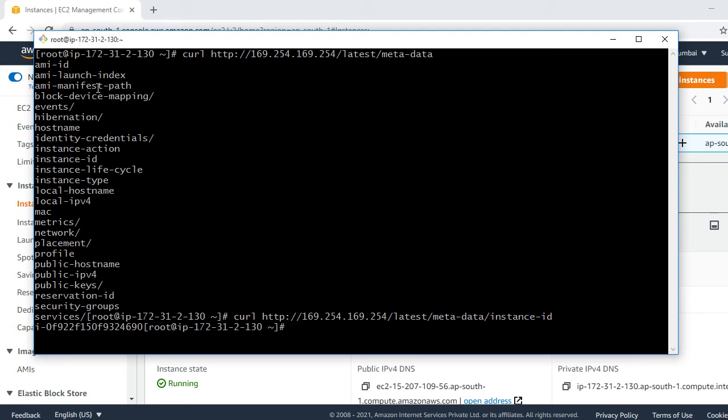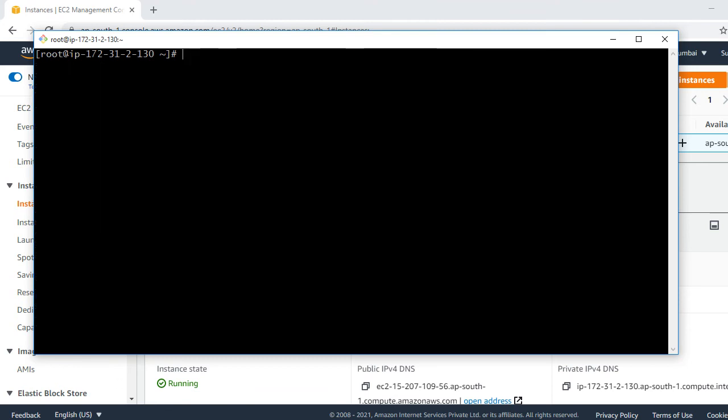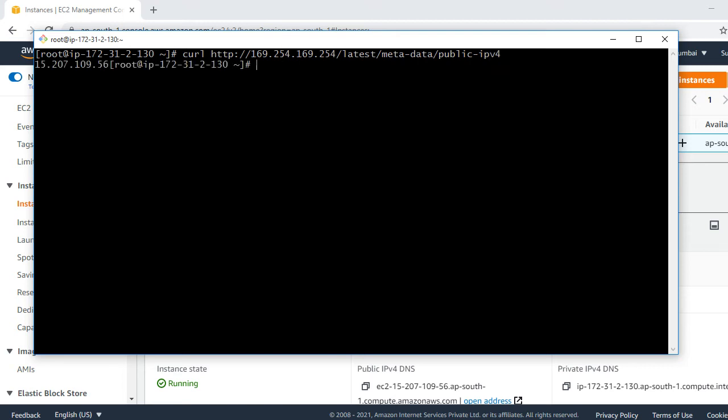Exactly the same way. If we want to know the public IP associated with this EC2, we can run the command like this way. Instead of instance-id, we can use public-ipv4. Look at that. Here we can see the public IP of this EC2. It's currently 109.56.